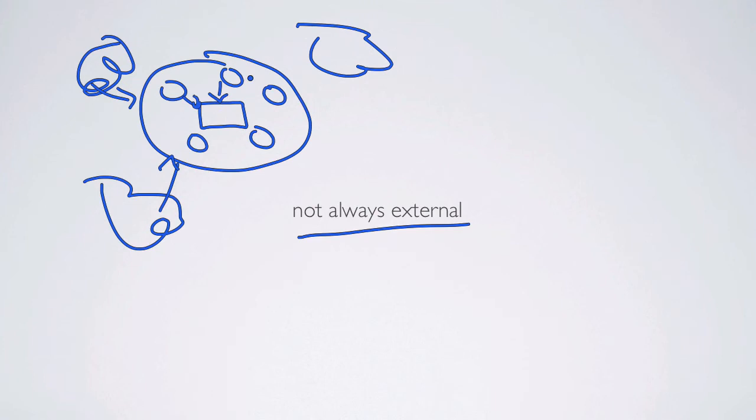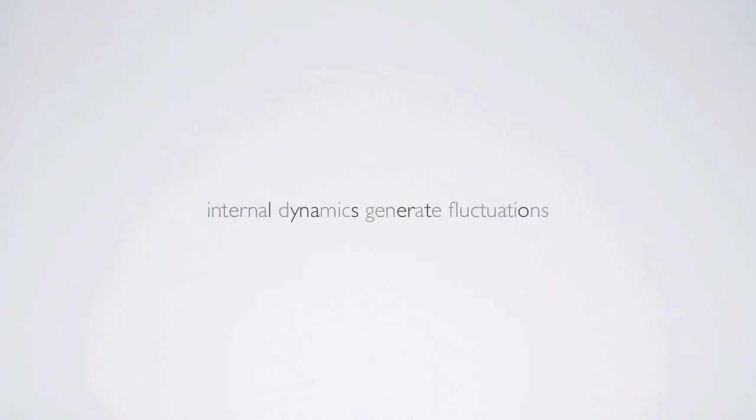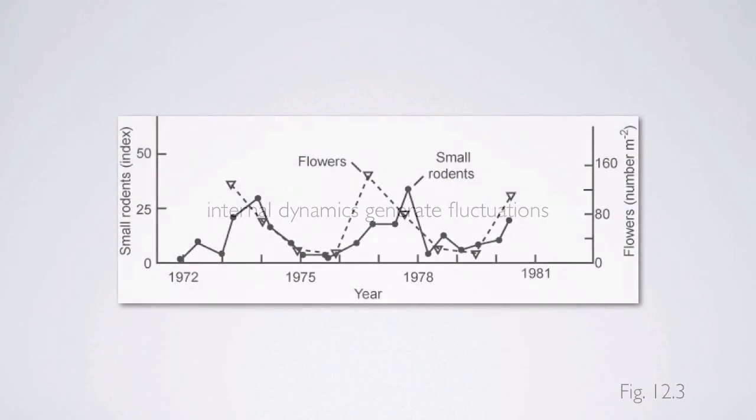Some of these interactive controls generate ecosystem dynamics and the time course over time. It's the internal dynamics of ecosystems that often generate fluctuations—no external perturbation, just internal dynamics and the result of different feedbacks.